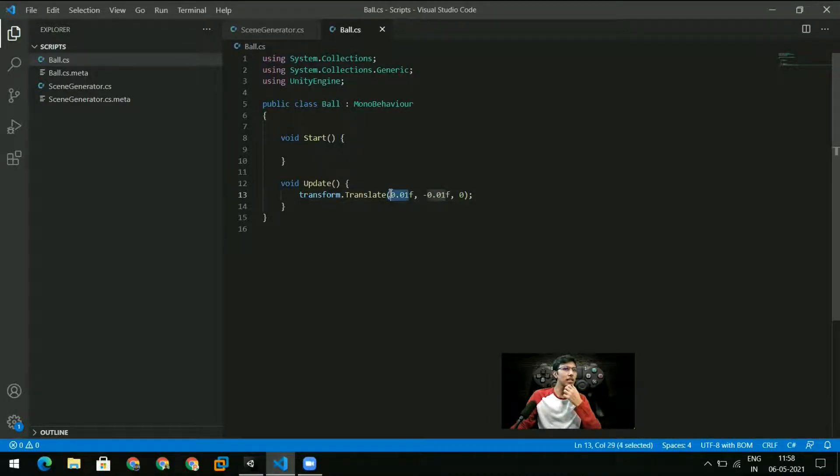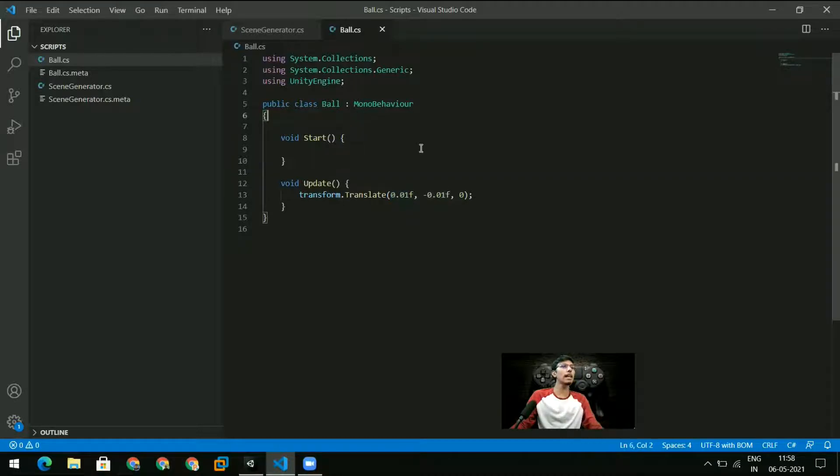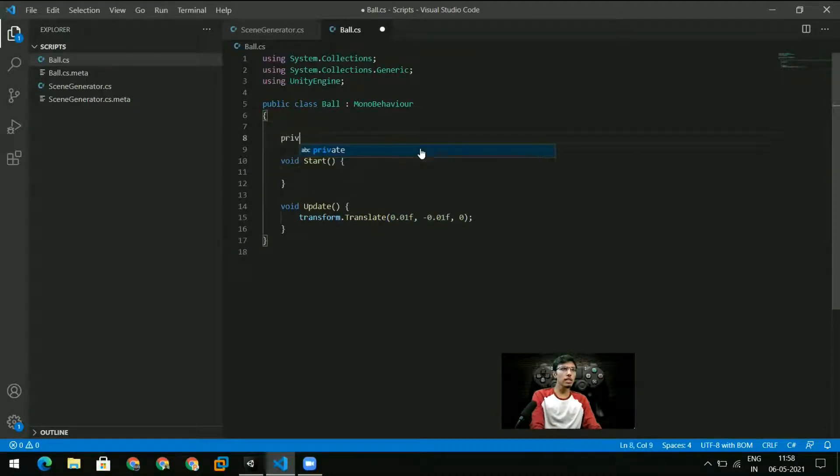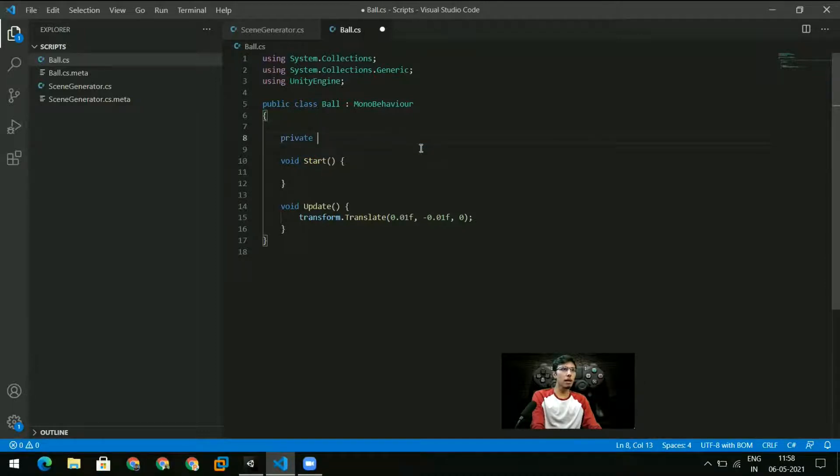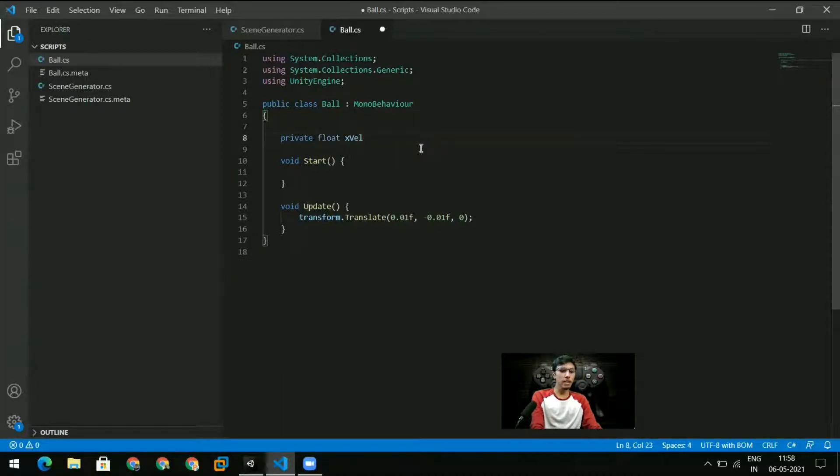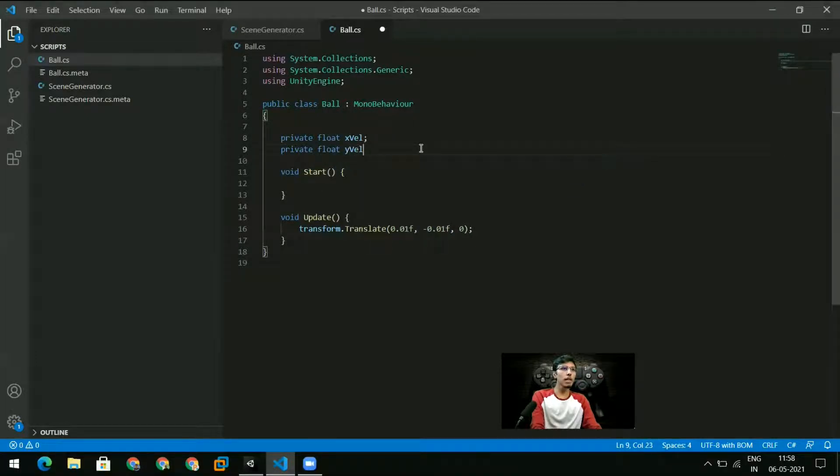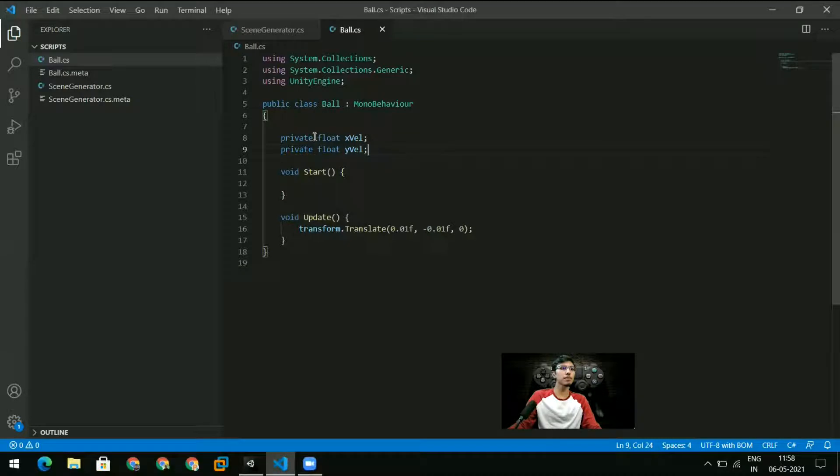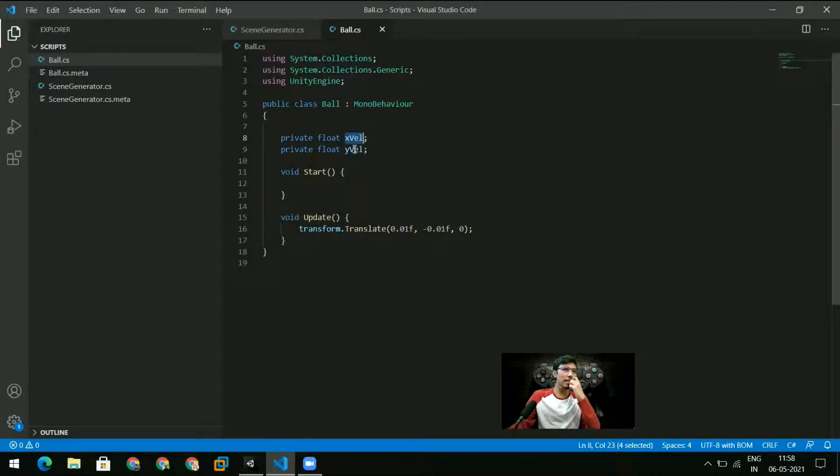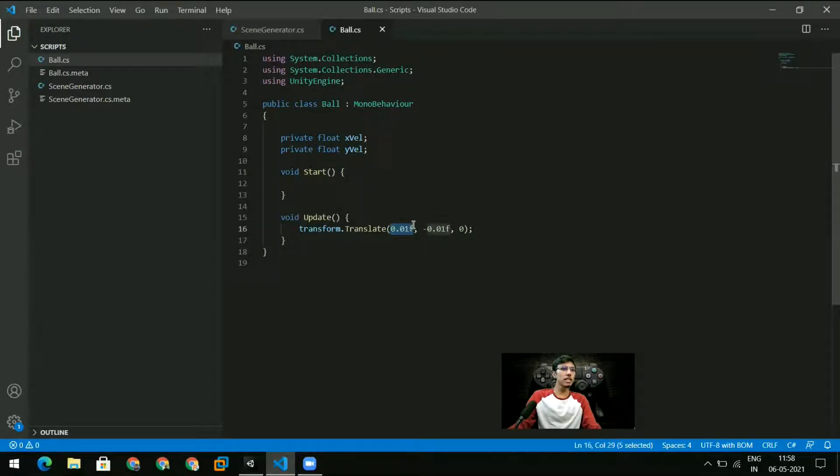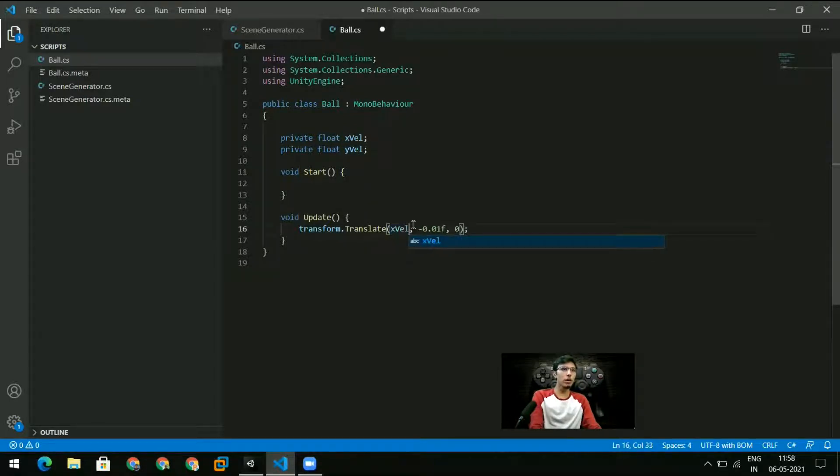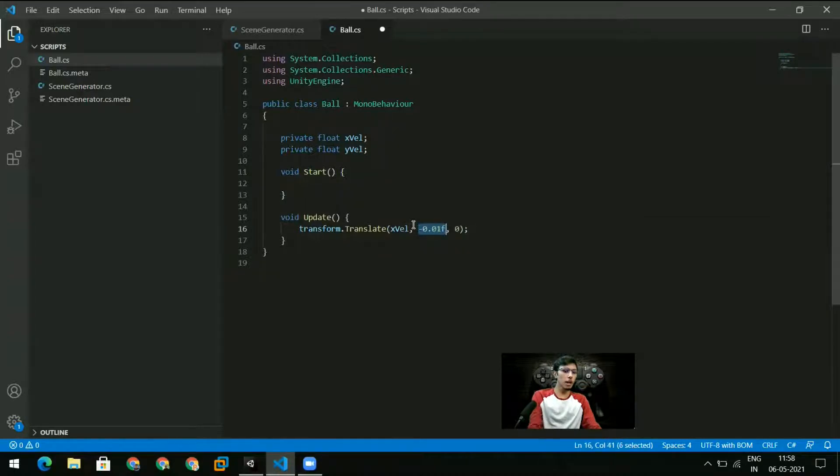The speed I think was fine but I don't want to give it a speed like this and we'll see why later. What I want to do is I want to create variables for this. So I make a private float and let's call this xVel, and I create another private float which is yVel.